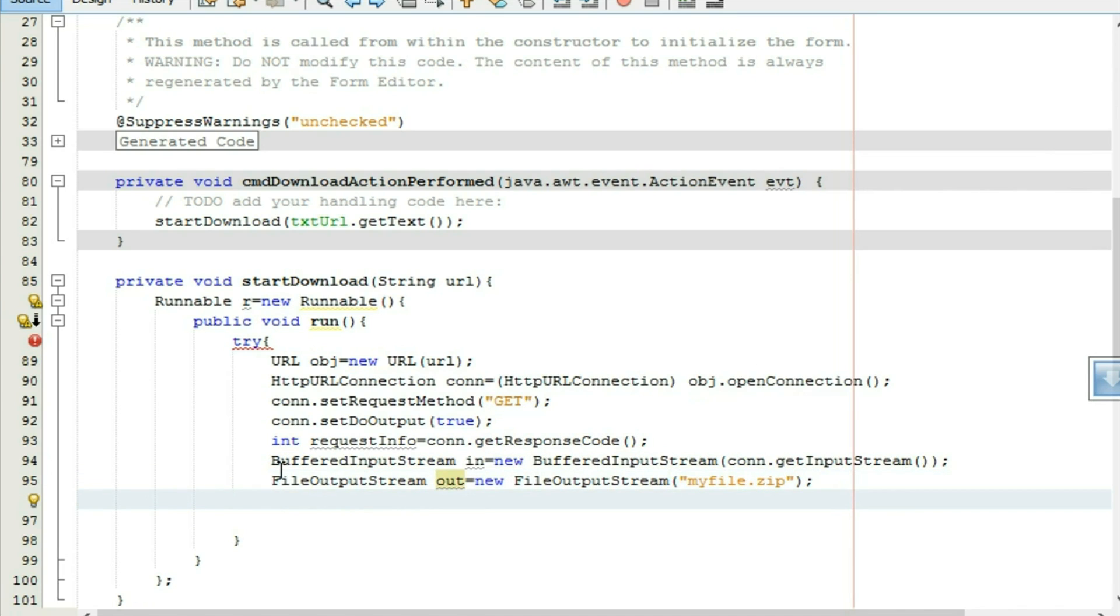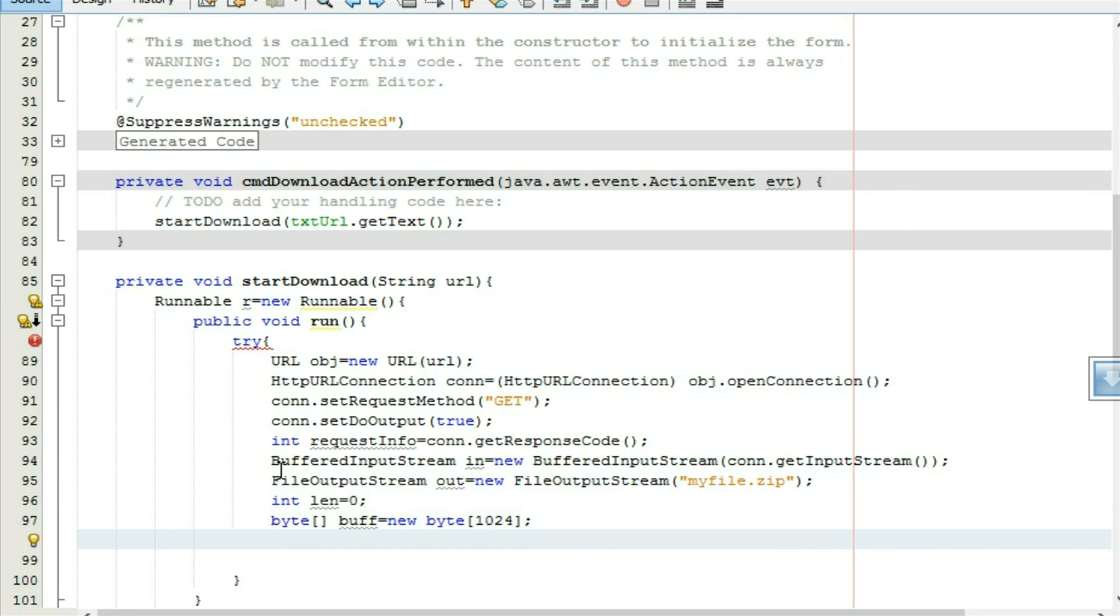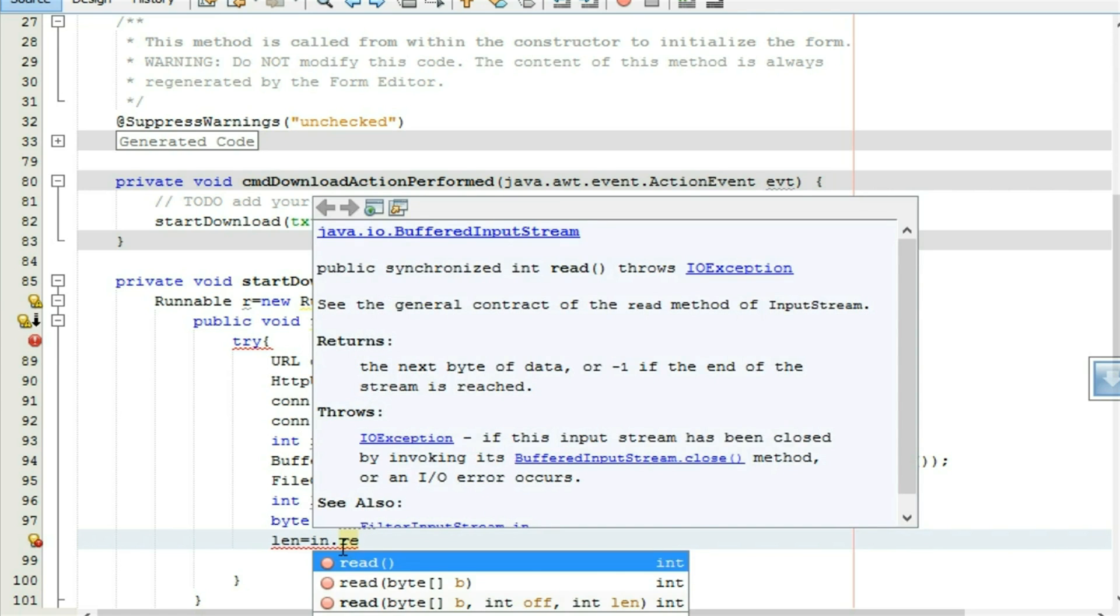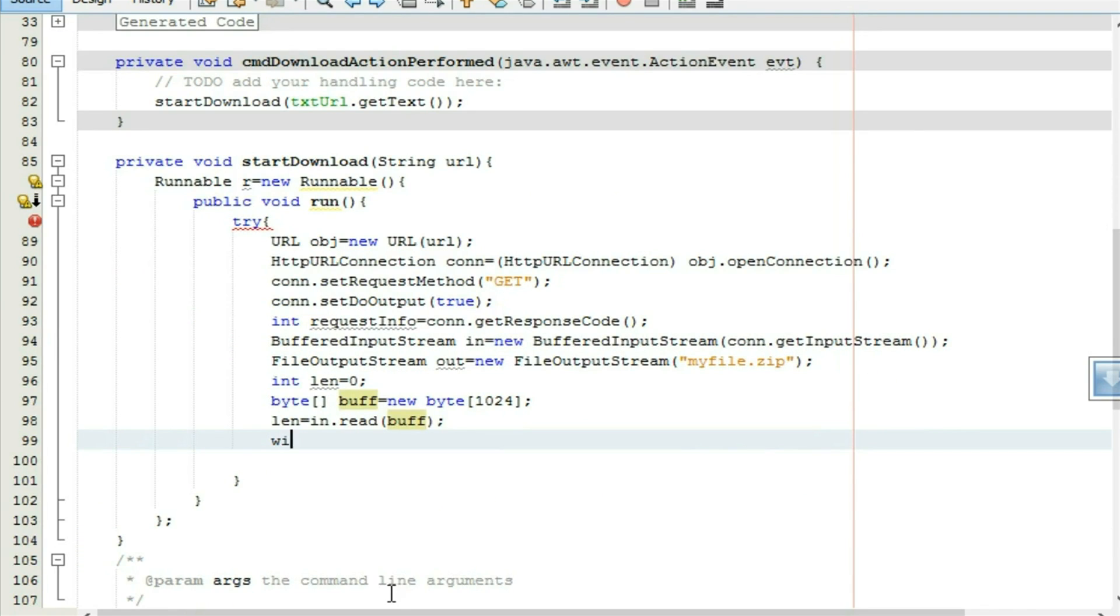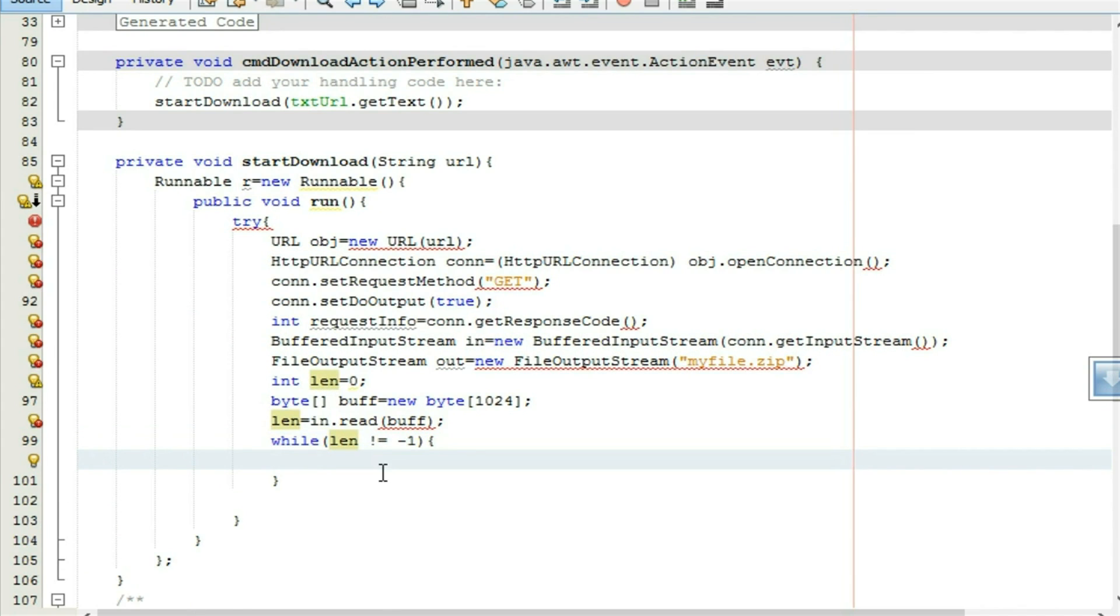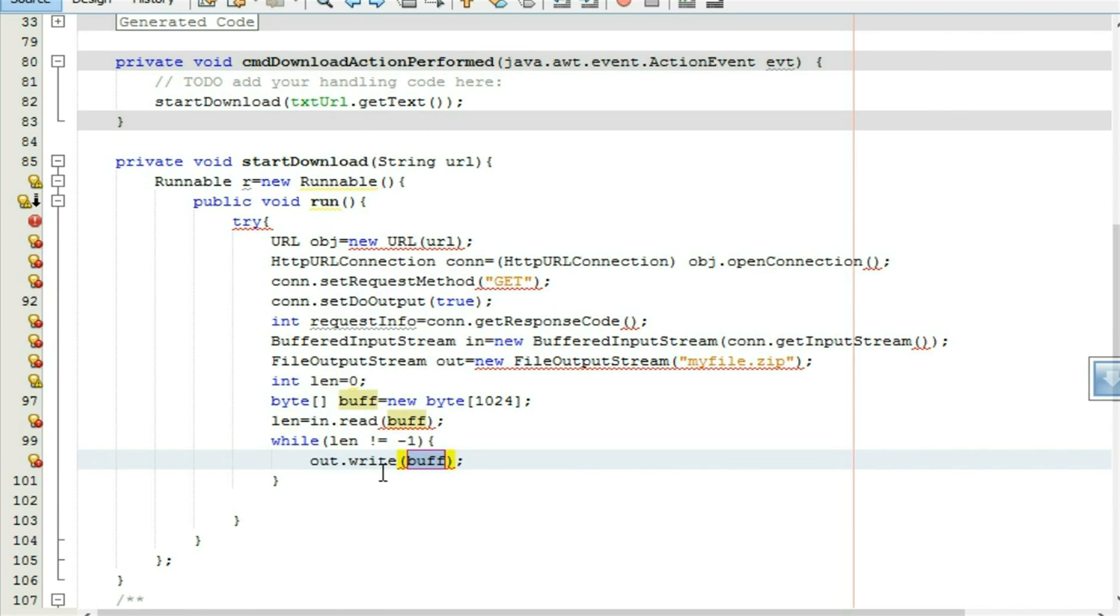After that make integer length, len equal to zero. Now let's start, take a buffer object, byte buff equal to new byte. Which reads the chunk of the data coming from the server. for len equal to in dot read buff, while len not equal to minus one, we put that data to the file, out dot write.